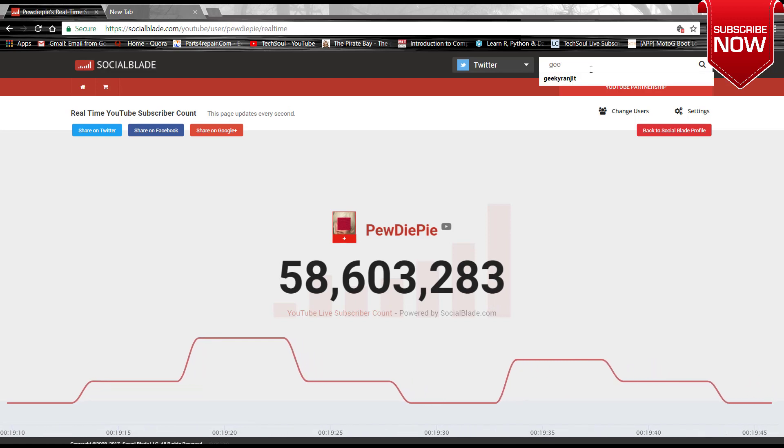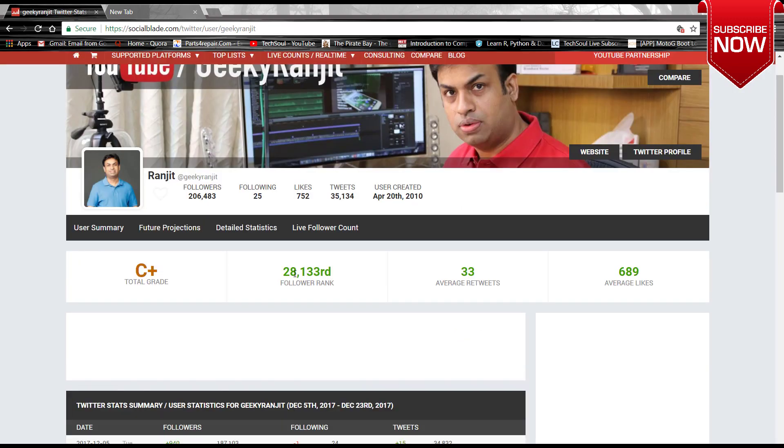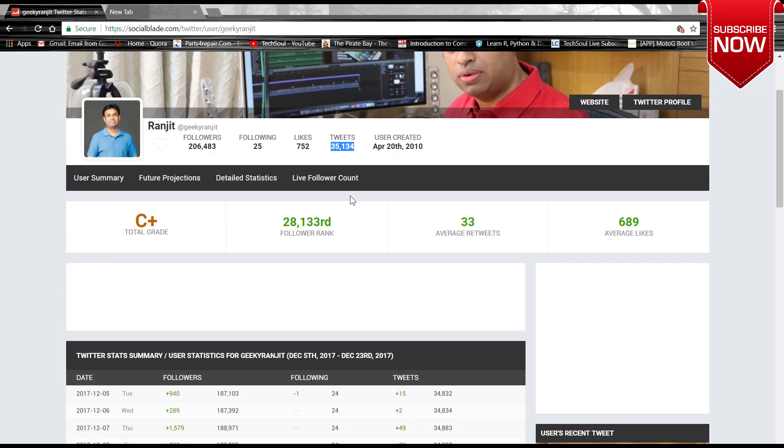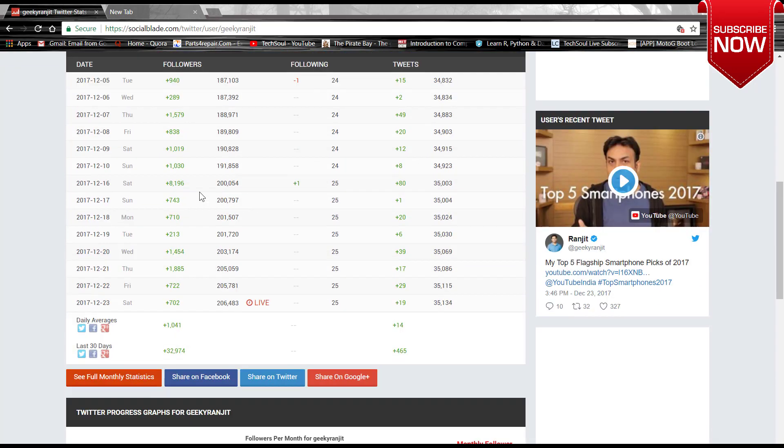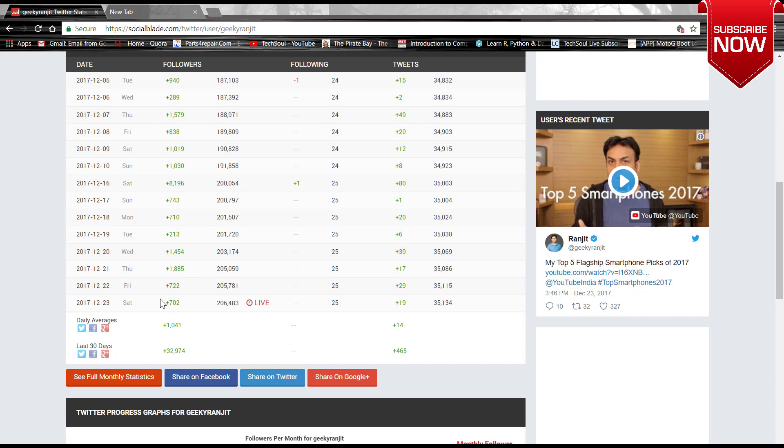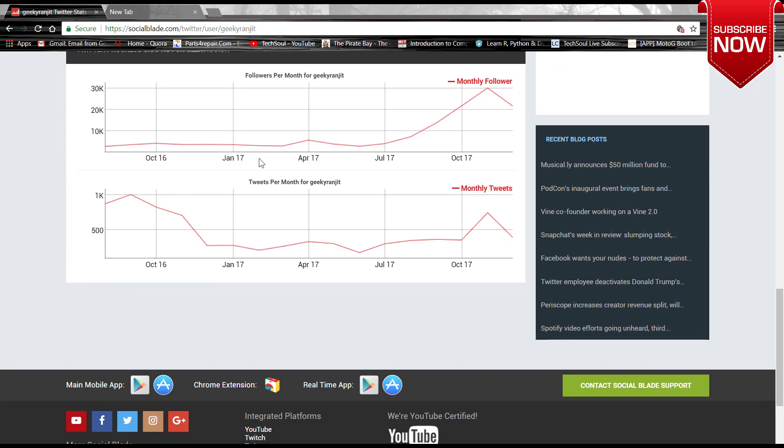Suppose we want to see the data on Twitter, then search for Vicky Ranjit. He is also a tech YouTuber. He has got C plus grade, and this is the follower rank, total following, total followers, likes to 35,000 tweets, and the channel was created on 24th of 2010. This is the tweets 15 to 49, and this is the followers he generally gets on day by day.